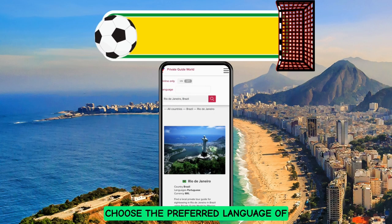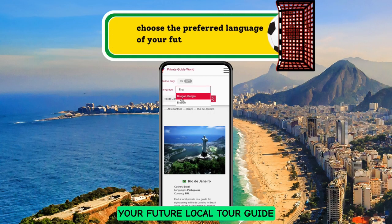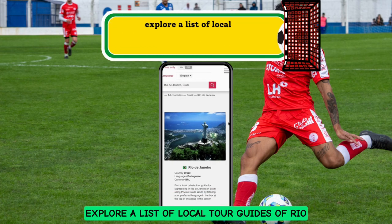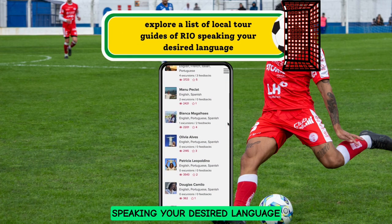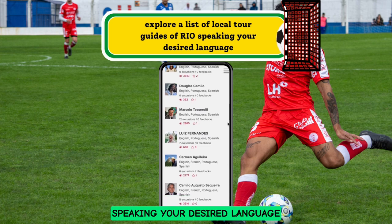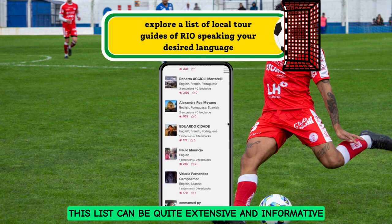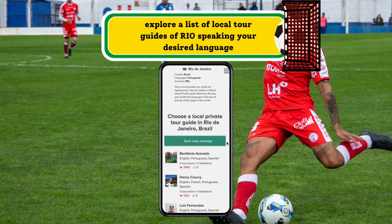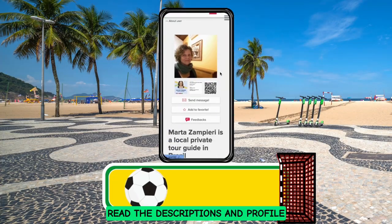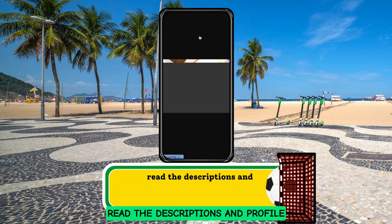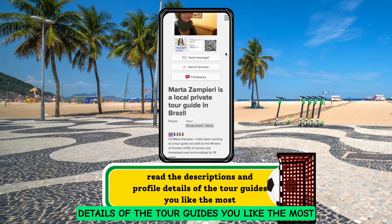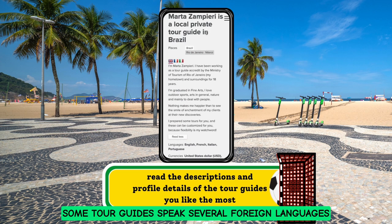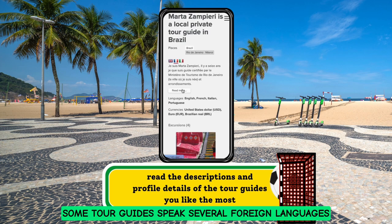Choose the preferred language of your future local tour guide. Explore a list of local tour guides of Rio speaking your desired language. This list can be quite extensive and informative. Read the descriptions and profile details of the tour guides you like the most. Some tour guides speak several foreign languages.